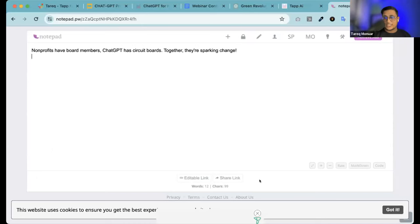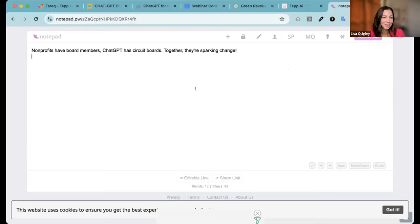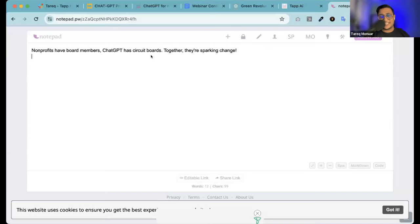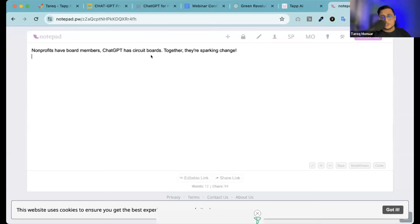I started sharing my screen — let me know if you see it. It has a joke: 'Non-profits have board members, ChatGPT has circuit boards — together they're speaking change.' Hey beautiful people, this is Tarik. Today we're going to talk about ChatGPT — not as a scary thing, but as a tool that can change the world, do 10x productivity stuff. If you're worried about AI, I'm going to show you how we can use this tool and how it can be very impactful on our day-to-day basis.